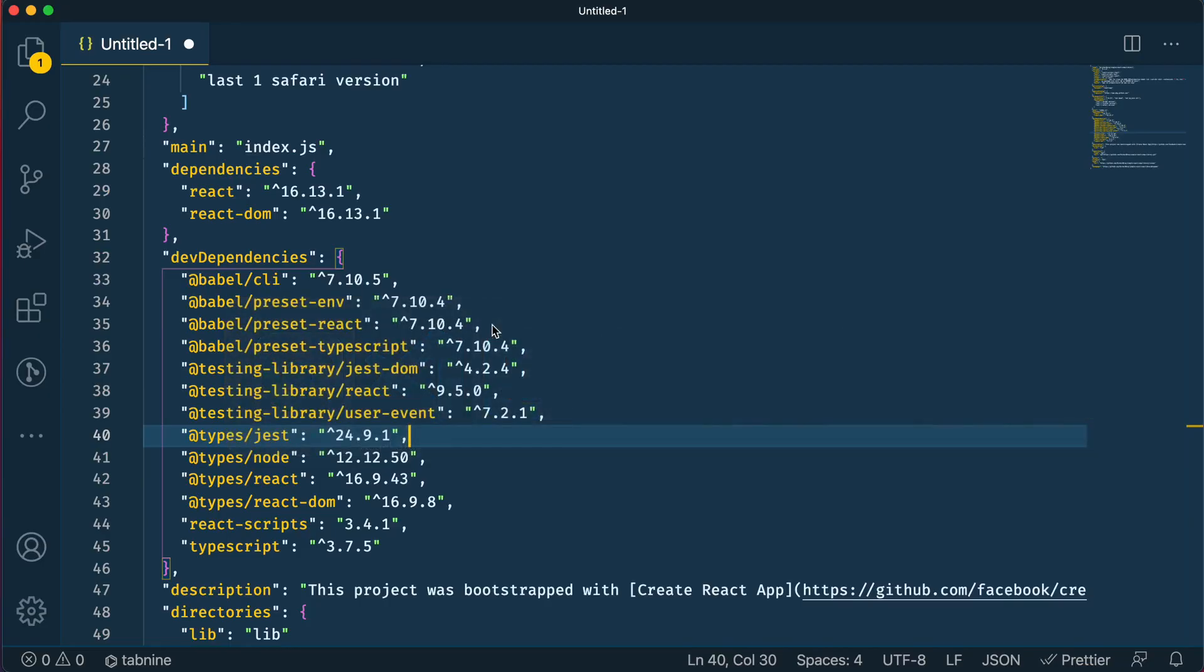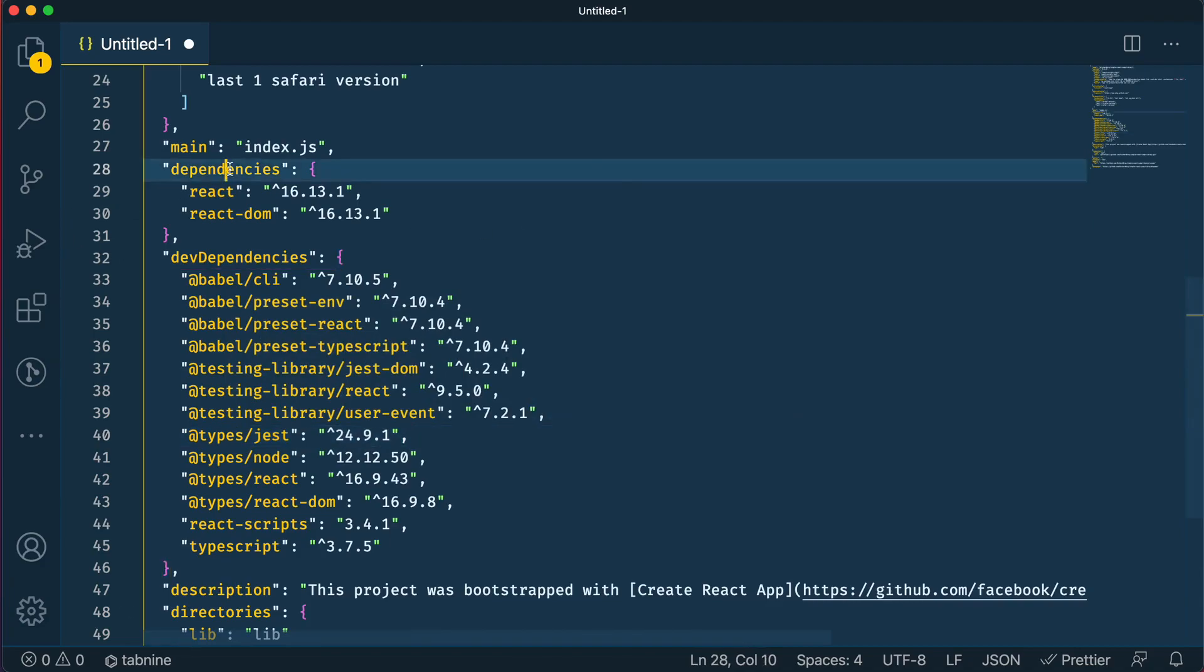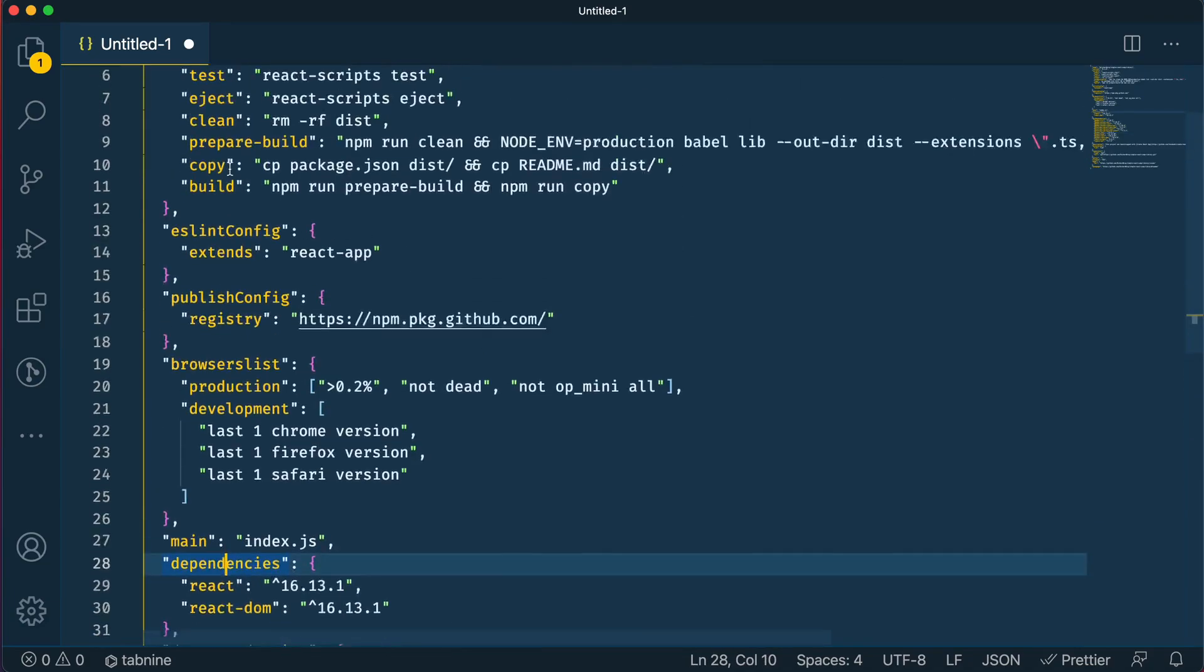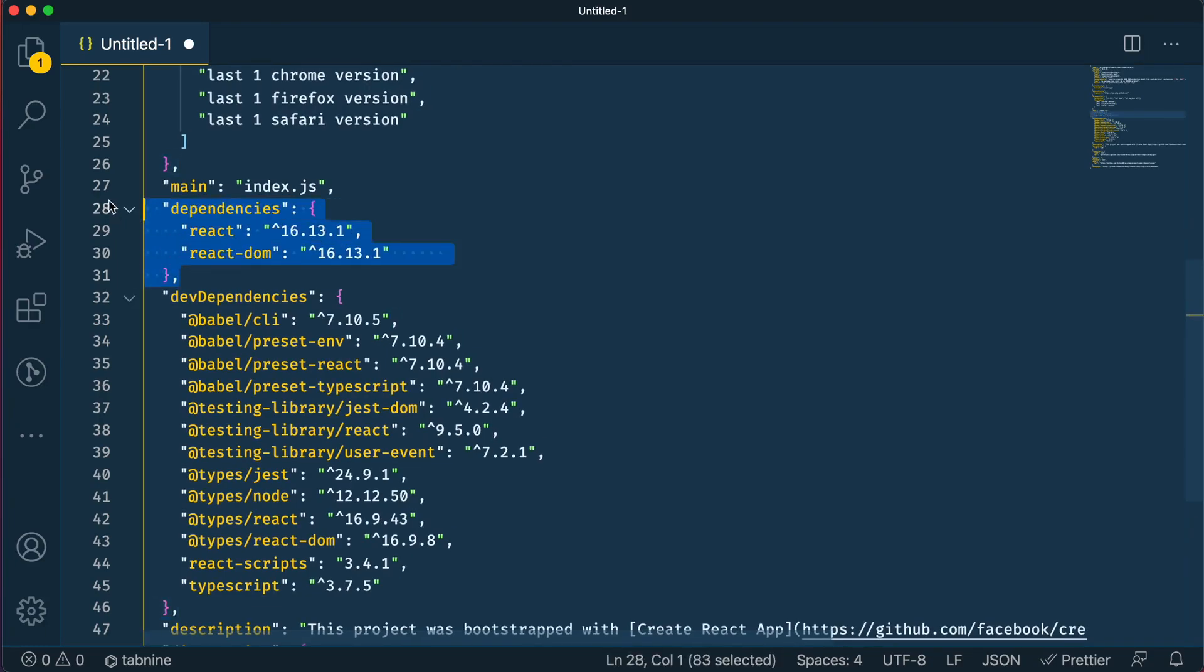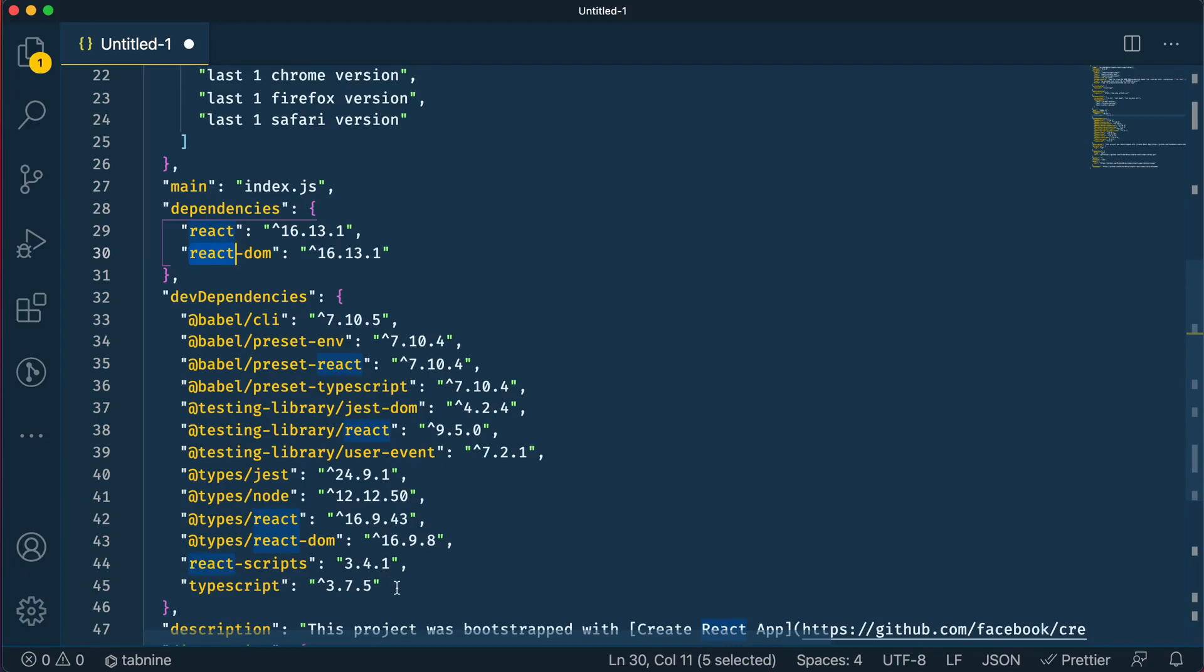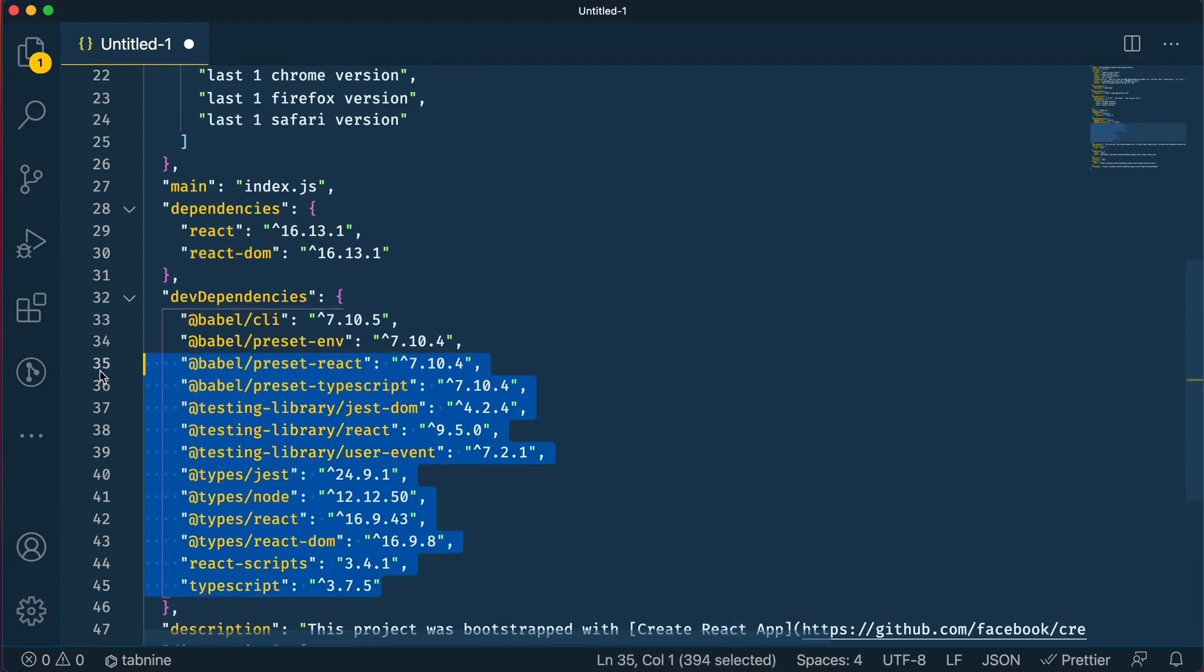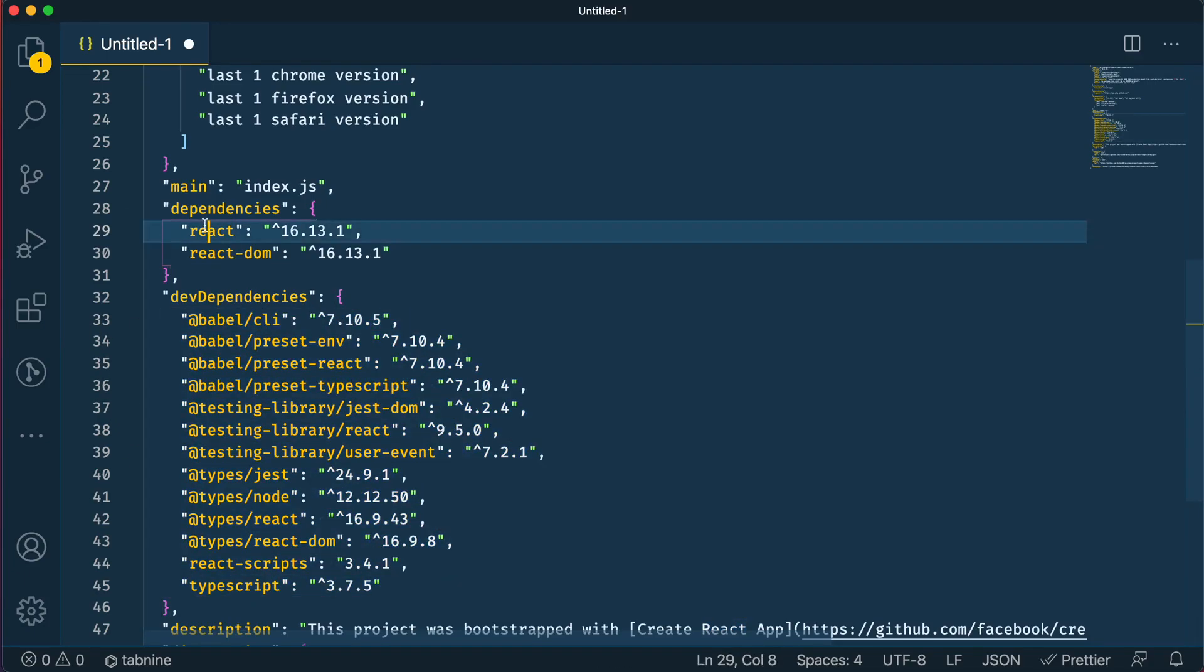If you go back to VS Code, what this basically means is if somebody were to install this package, it would automatically install everything that's in dependencies, so it will install React and React DOM. It won't install any of these things, and this is assuming that this package needs these dependencies to run properly.